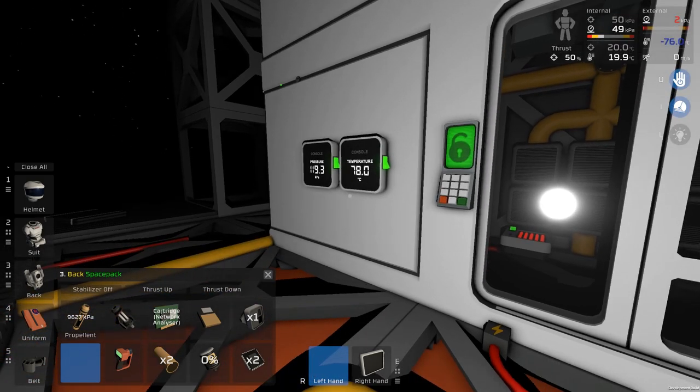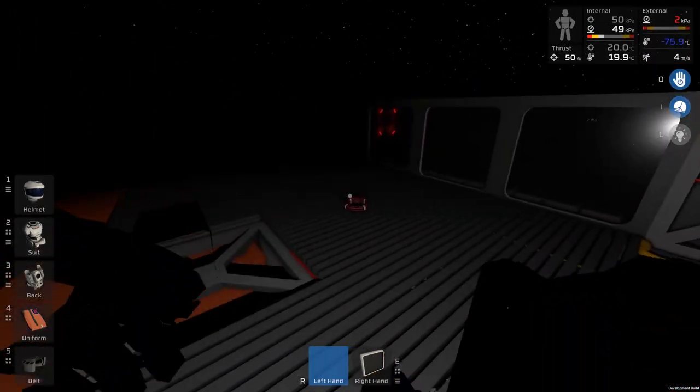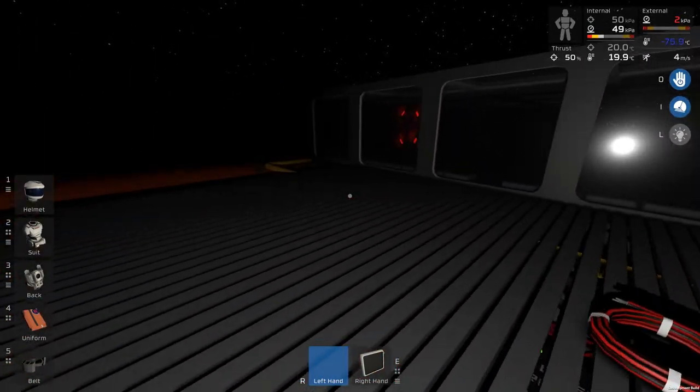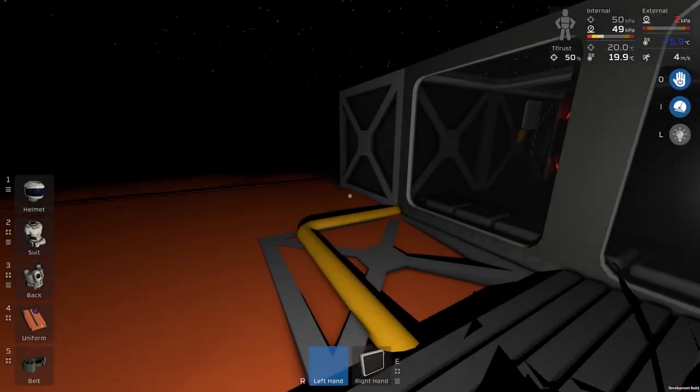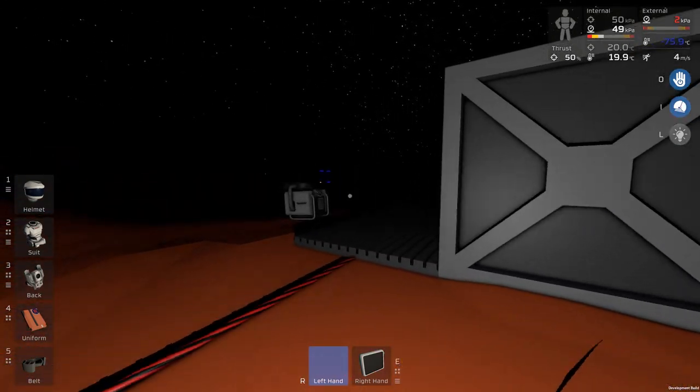So this should be rising rapidly. Yep, we're at 77 degrees. Let's see what it's doing to our batteries, though. Because that's now a major power draw on our batteries.